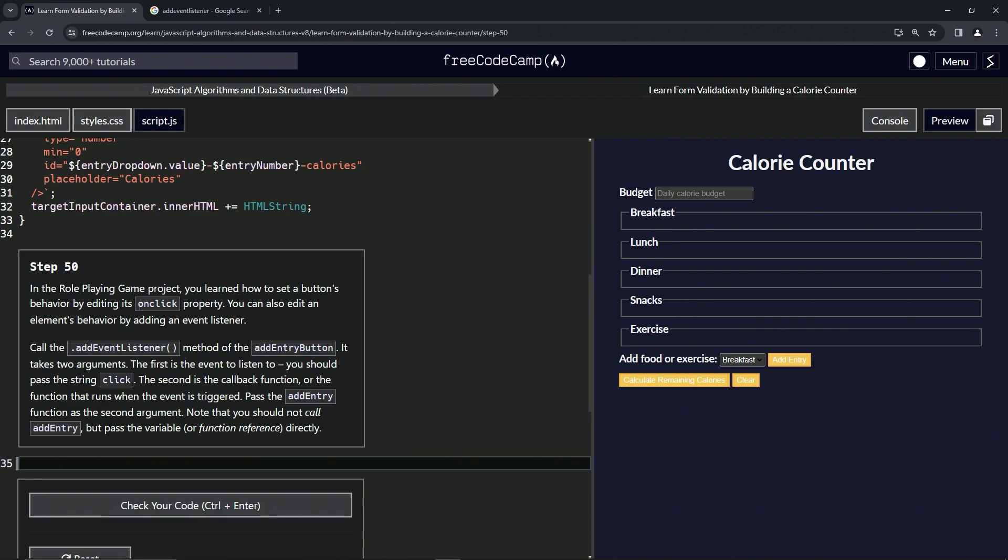We can also edit an element's behavior by adding an event listener. I've heard event listener a bunch, but this is the first time for me seeing it.